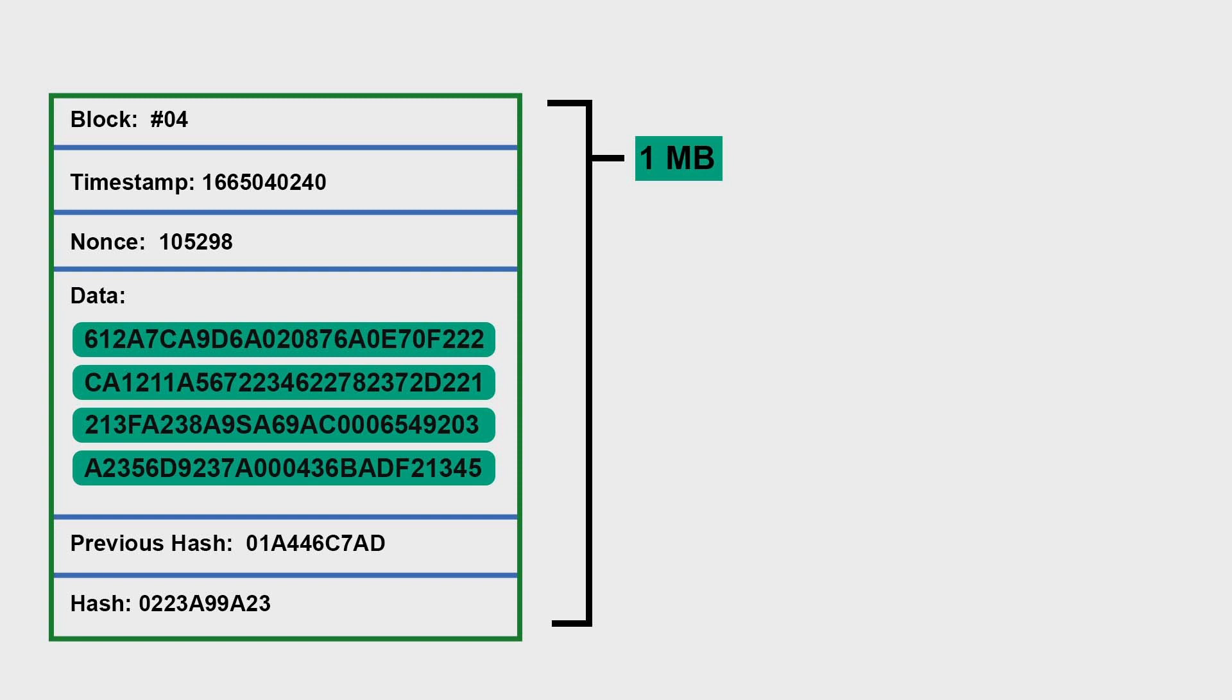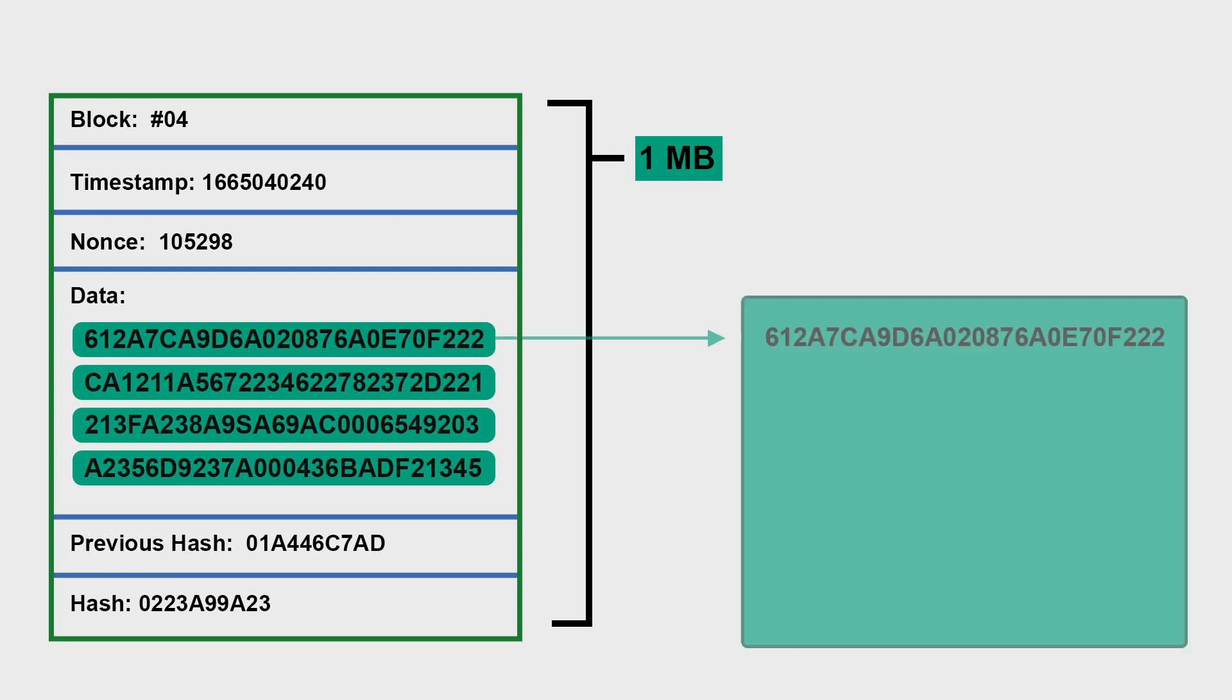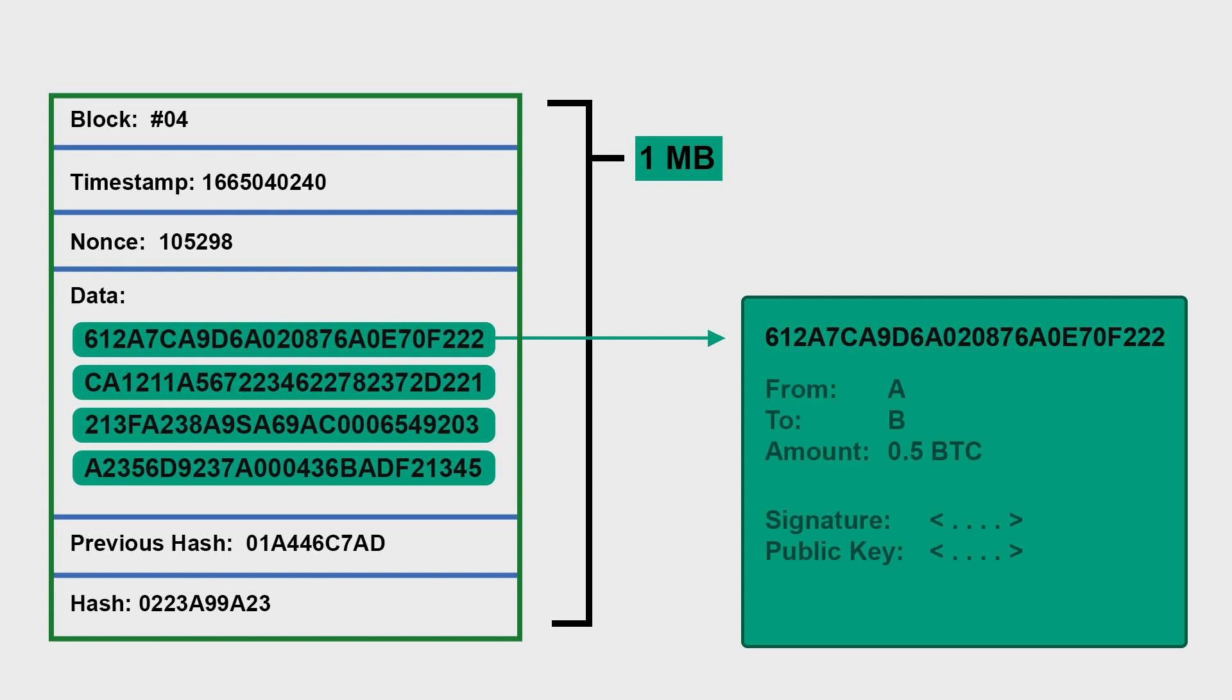So what Segregated Witness does is it looks at the content of an individual transaction. Here is our transaction, and we know from previous videos the transaction includes from, to, amount, then signatures and public key for security and privacy, and allows nodes and miners for verifying who has signed the signature is the private key behind this public key or not.